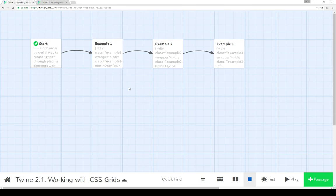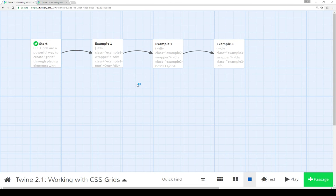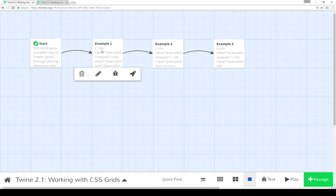Now notice, I actually didn't include any Twine code. I didn't reference any story functionality from either Harlow, Sugarcube, or Snowman. The reason for this is that it's actually universal code. It's just CSS and HTML, and you could use it with any story format to do different style things.